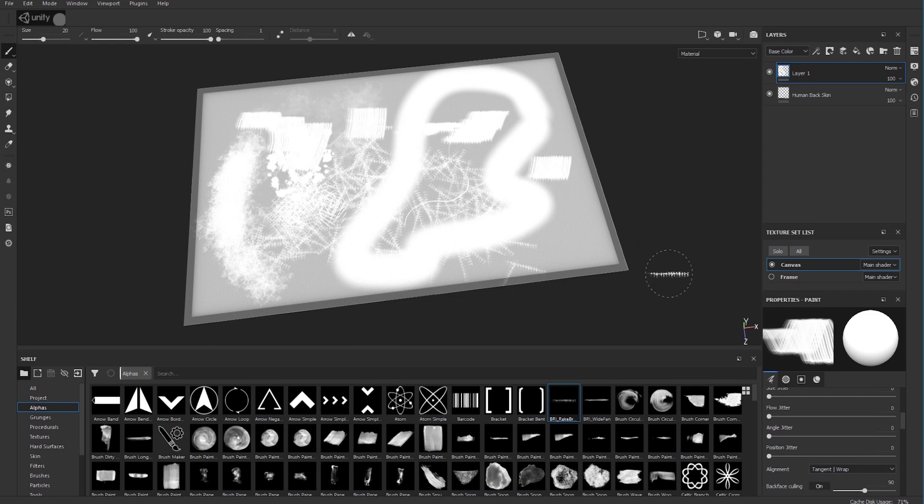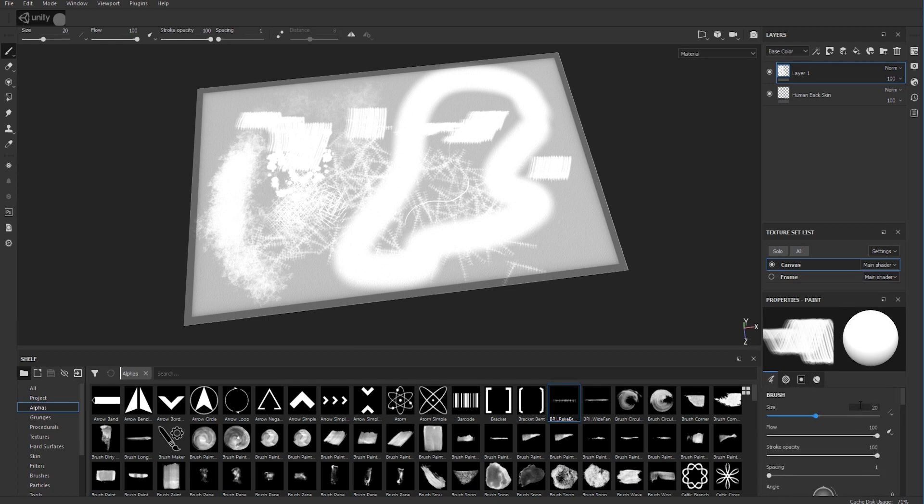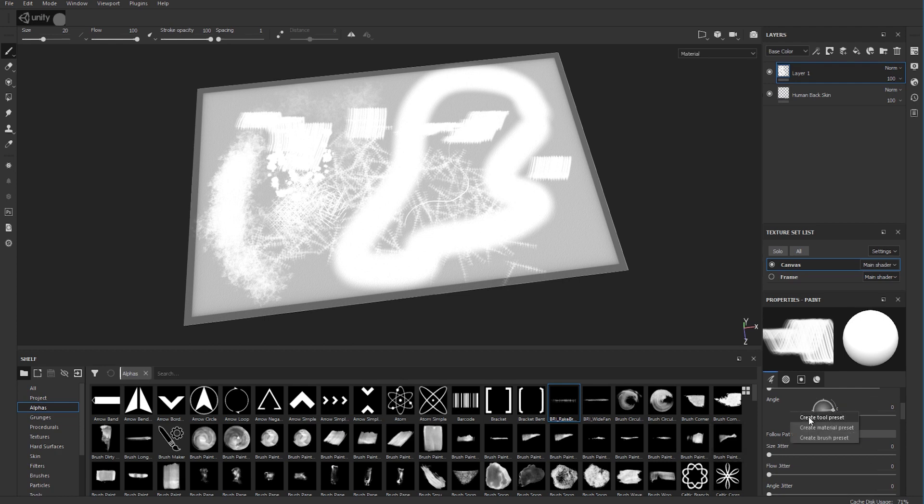Once you've done that and you've set up your brush, just right click in the brush area like this and go to Create Brush Preset.